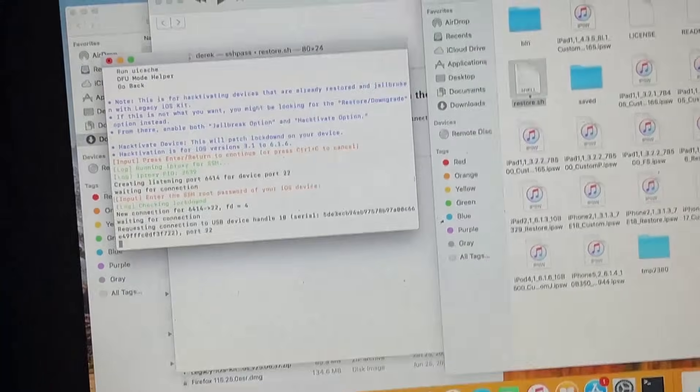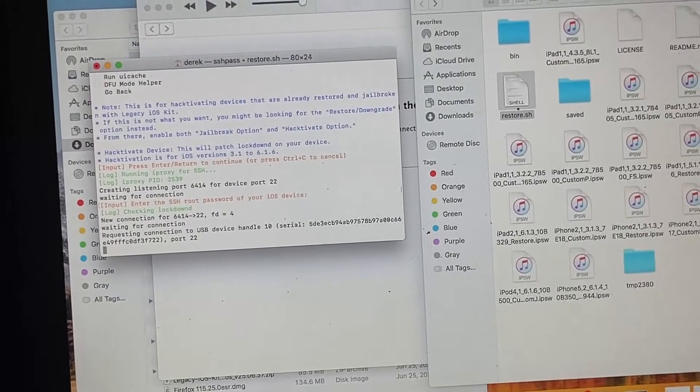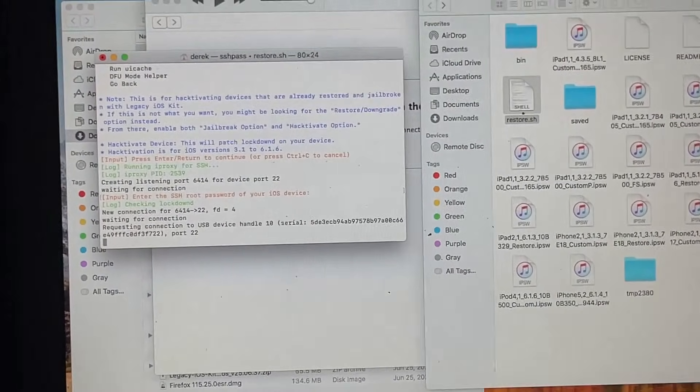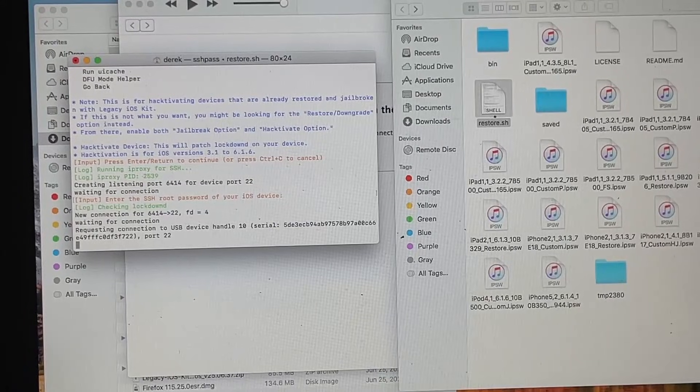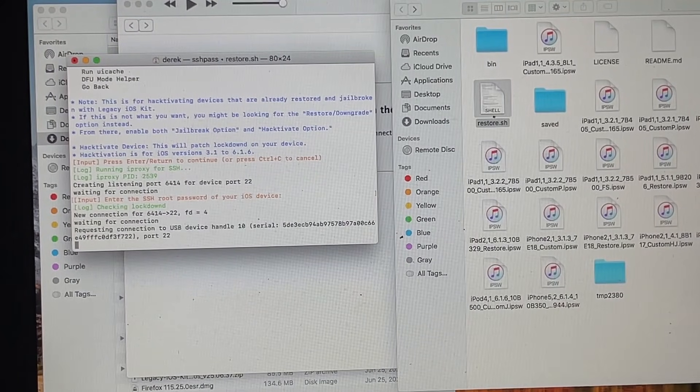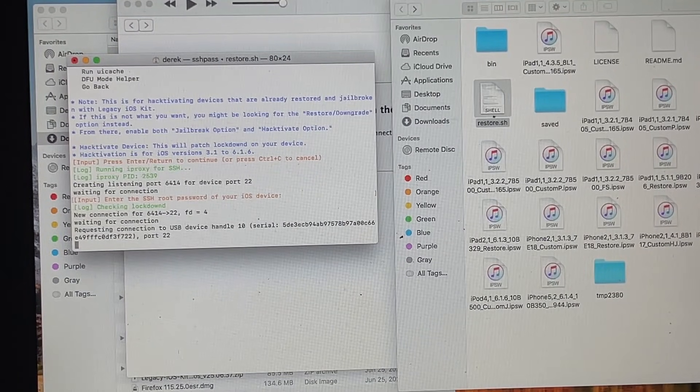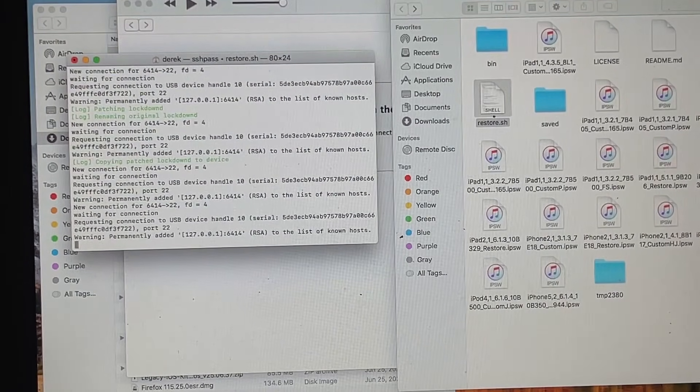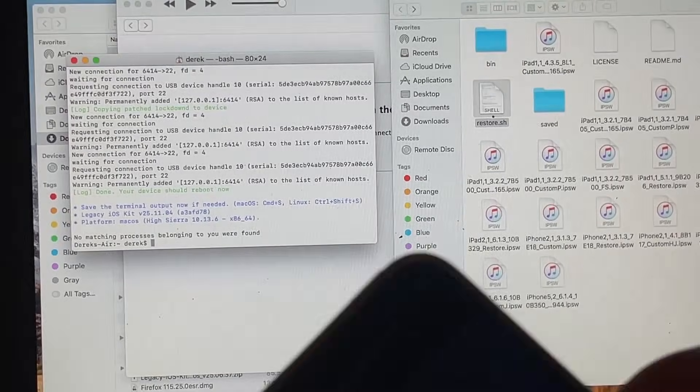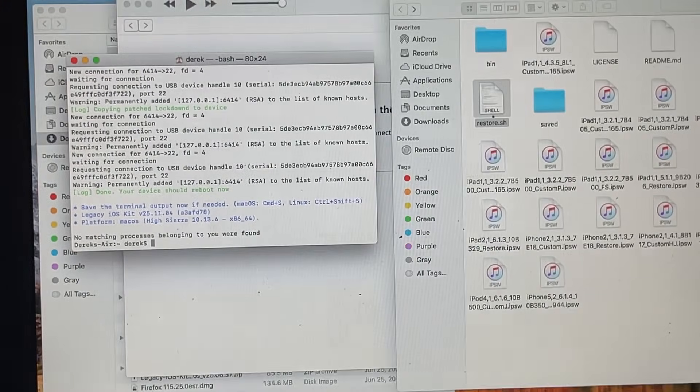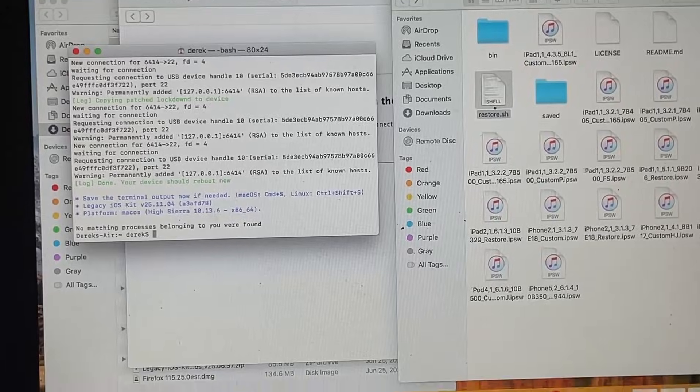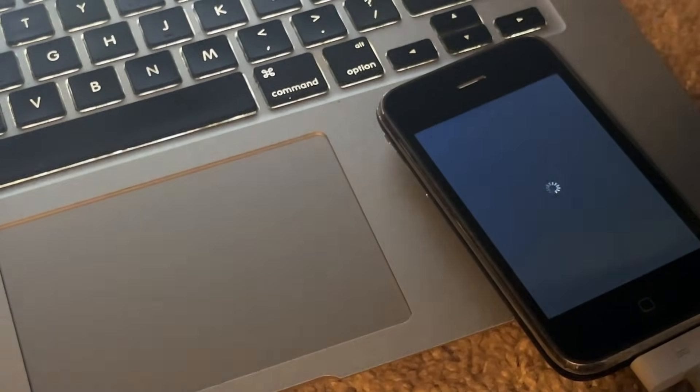Now it's going to try to attempt to patch the lockdown, which is how hacktivation works. So anyway, it's going to do that, so give it a second. It will now restart your device, and upon restart this should be activated. I'll just let that do its thing and show you that it does that.